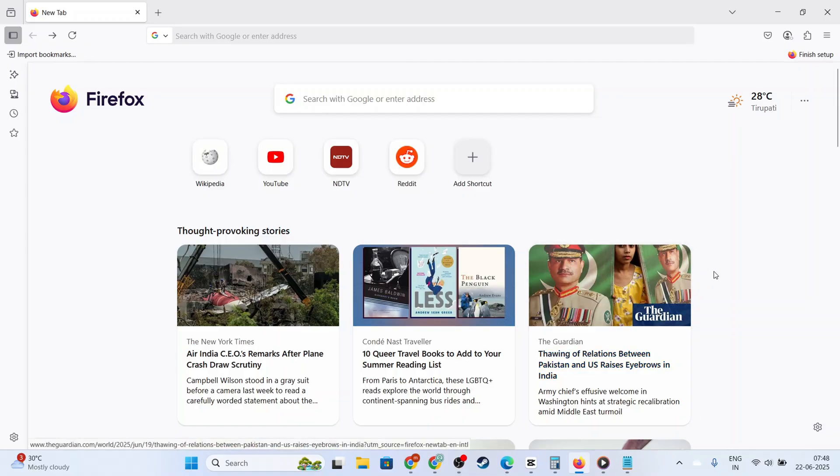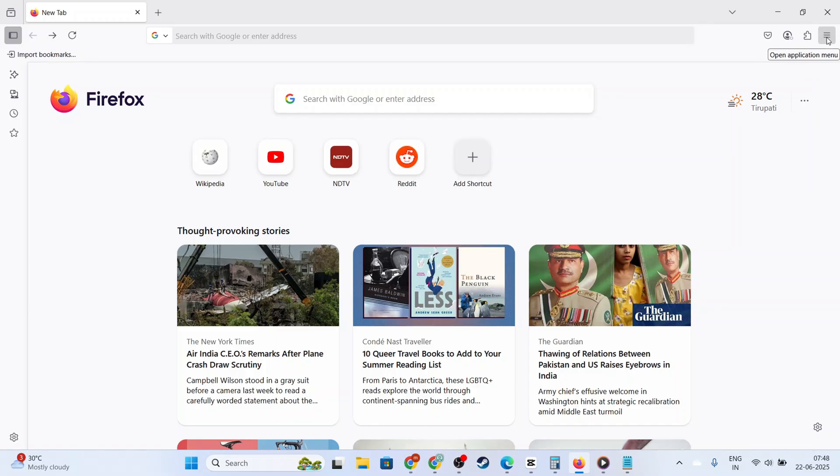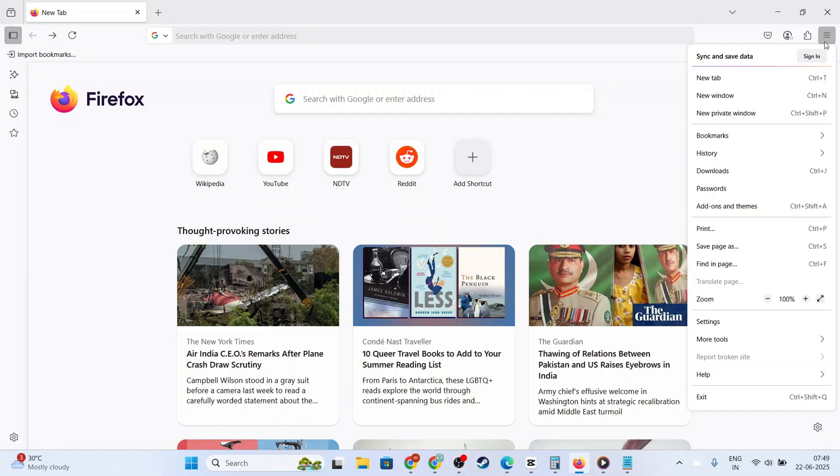First, you'll need to open your Firefox browser. Once Firefox is up and running, take a glance at the upper right corner of your browser window. Here, you'll see a menu icon, typically represented by three horizontal bars. Click on this icon to open the drop-down menu.